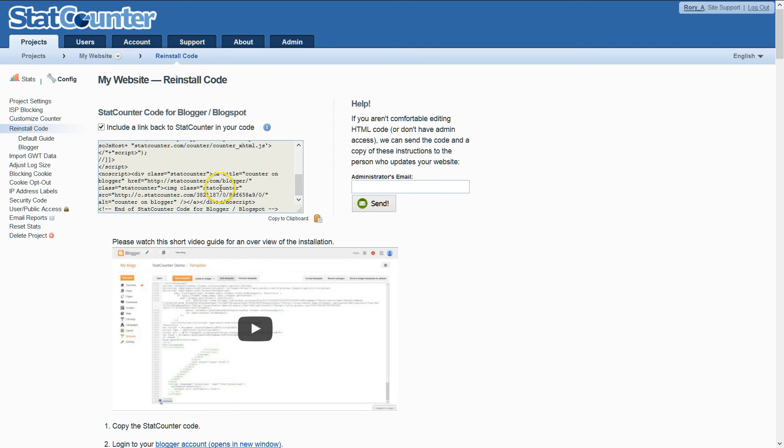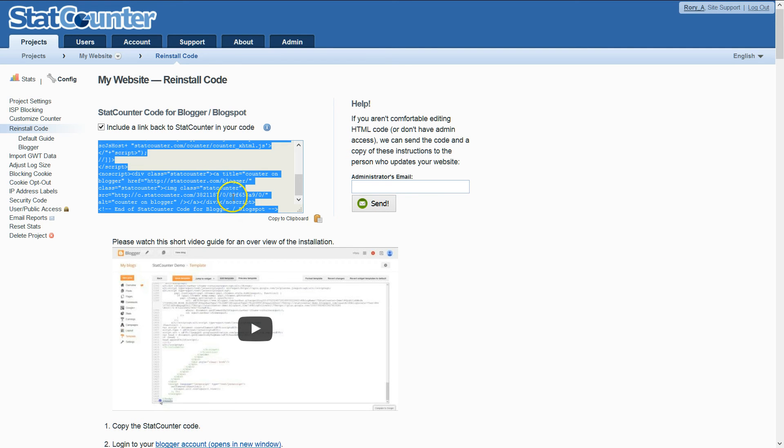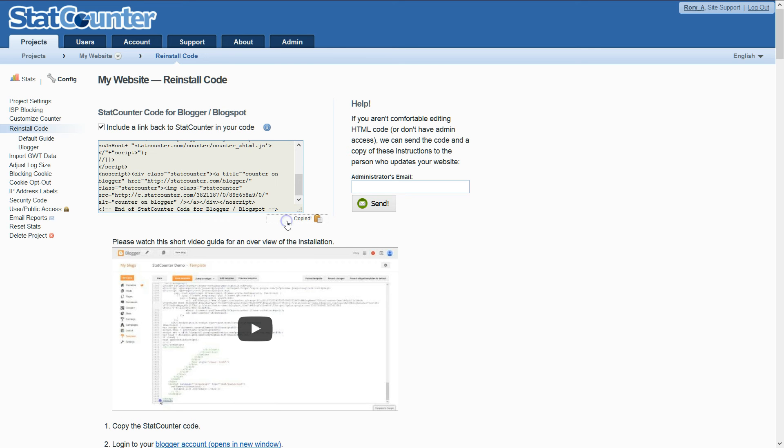The first step is to copy your code by clicking it and then clicking copy to clipboard.